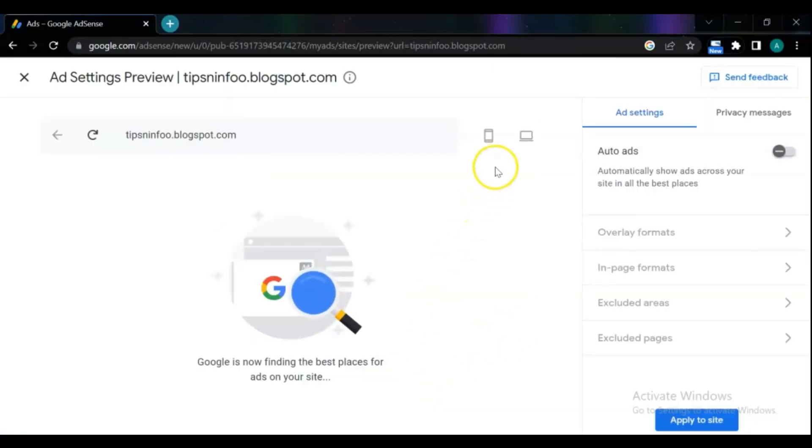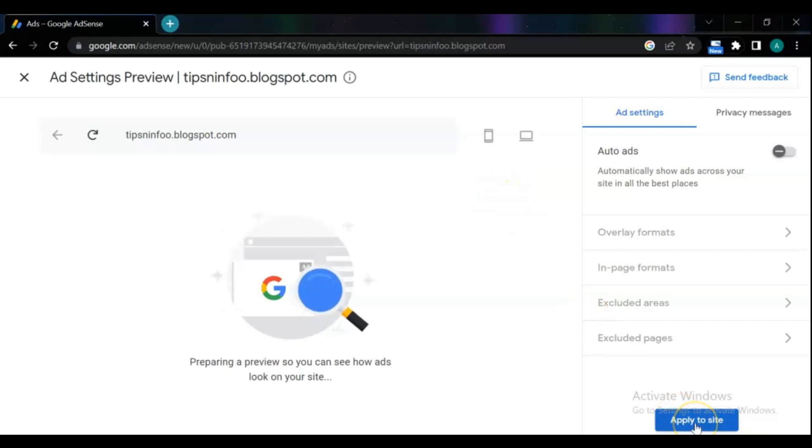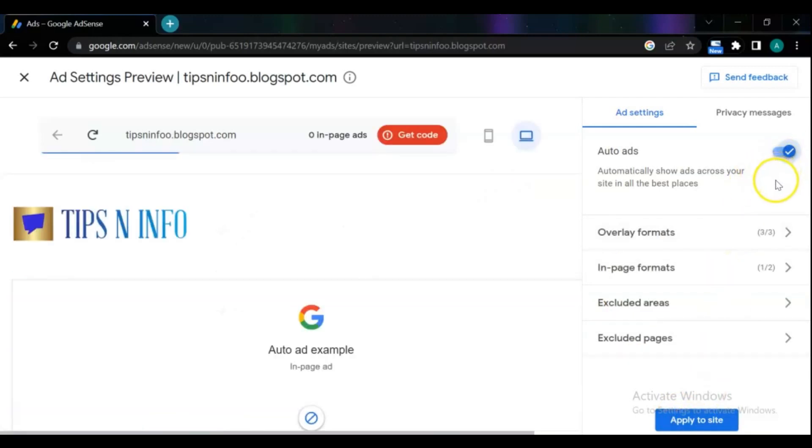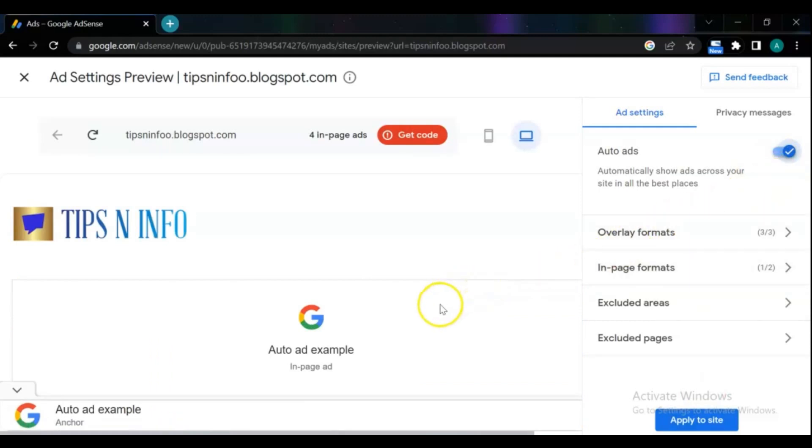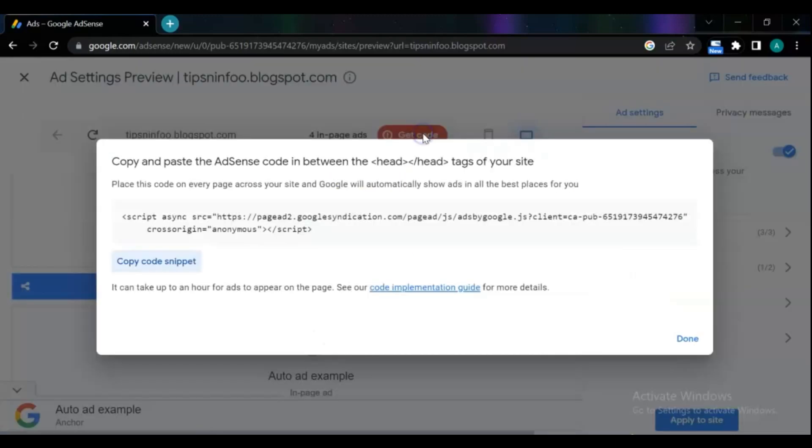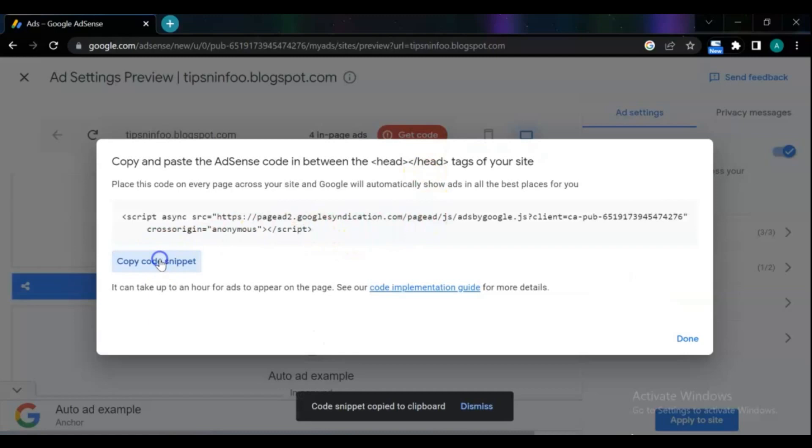Hello dear friends and Blogger users. Welcome to this channel and another new video. In this video I will show you how to apply for Google AdSense and how to connect your Blogger site with free Blogspot subdomain to Google AdSense, and also I'm going to tell you what are the main tips or requirements for AdSense approval in this video.